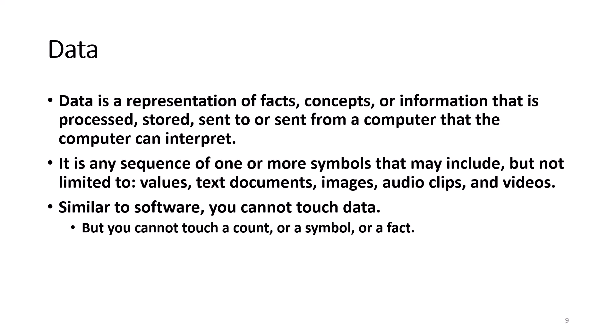Data is a representation of facts, concepts, or information that is processed, stored, sent to, or sent from the computer that the computer can interpret. It is any sequence of one or more symbols that may include, but is not limited to, values, text documents, images, audio clips, and videos.